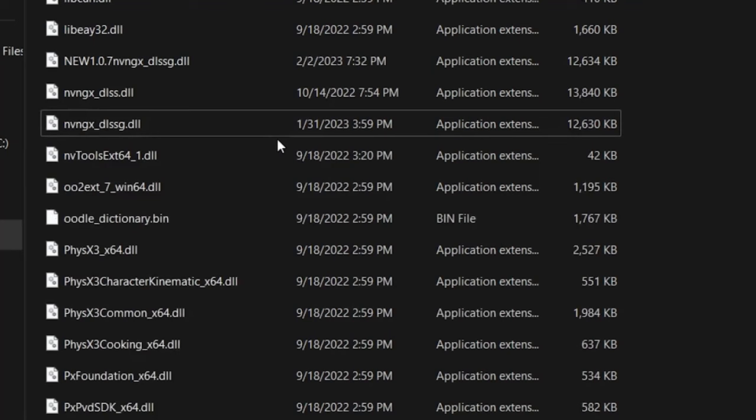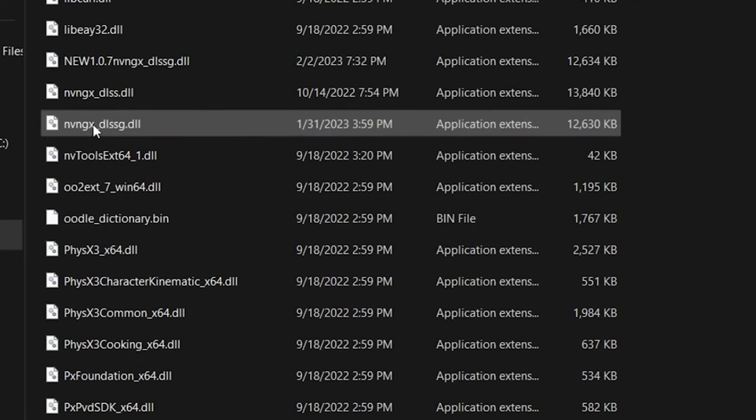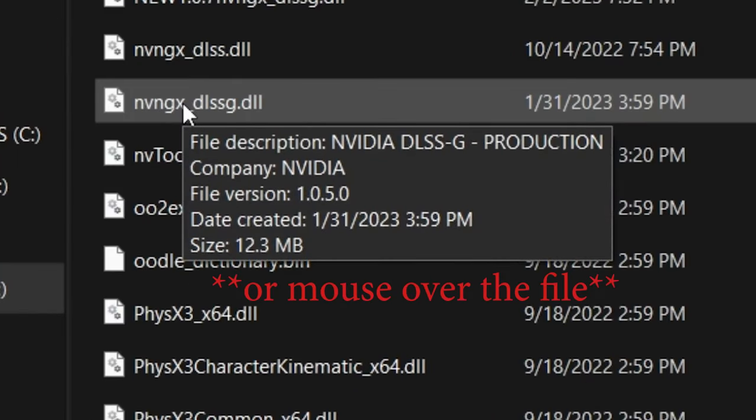The game developers will choose one of three paths for updates. A, the update will overwrite your manual DLSS file with an older file, and you'll have to update again manually. B, the update will keep the DLSS version the same as it currently is. Or C, the update may include a newer DLSS file than what you have. You can always search for the DLSS file after an update and right-click on the file to see the version numbers.